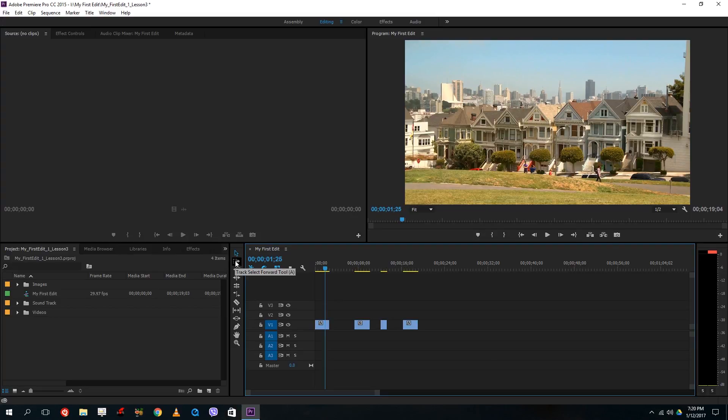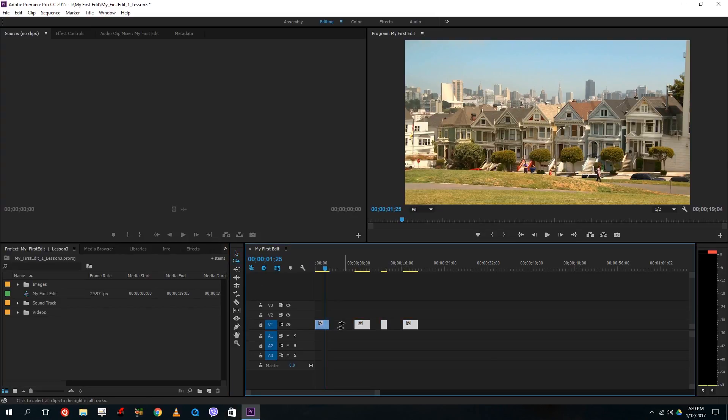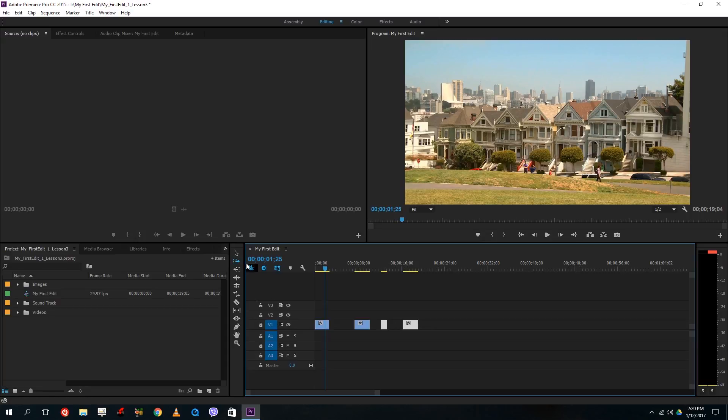So I can go to track select forward tool and select it and you can see that all of the tracks followed on the right side is selected once you do that. So let me just copy and paste this. Let's press ctrl c and ctrl v just to show you how it works.